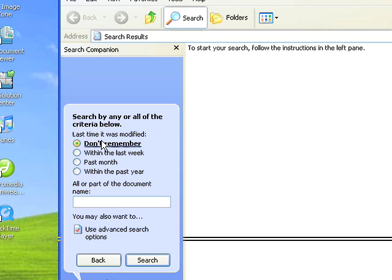You'll see there's a few options here if you don't remember. It could be any dates within the last week, so you can search for something in the last week, or even in the last month, or last year without even giving it a file name.